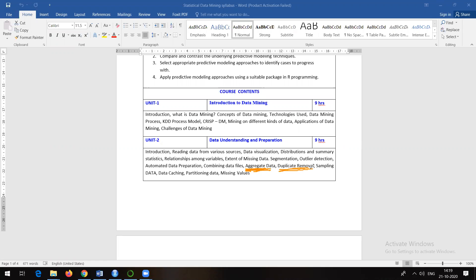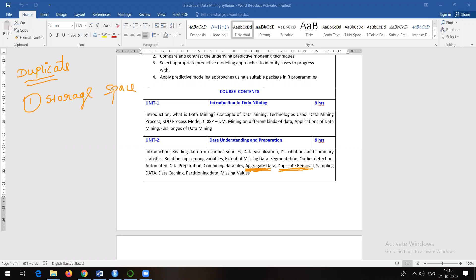Now, duplicate removal - removing duplicate or repeated values from data. Why remove duplicates? First and foremost, duplicate records take up extra storage space. If you have a very big dataset with duplicate values, extra storage is required.